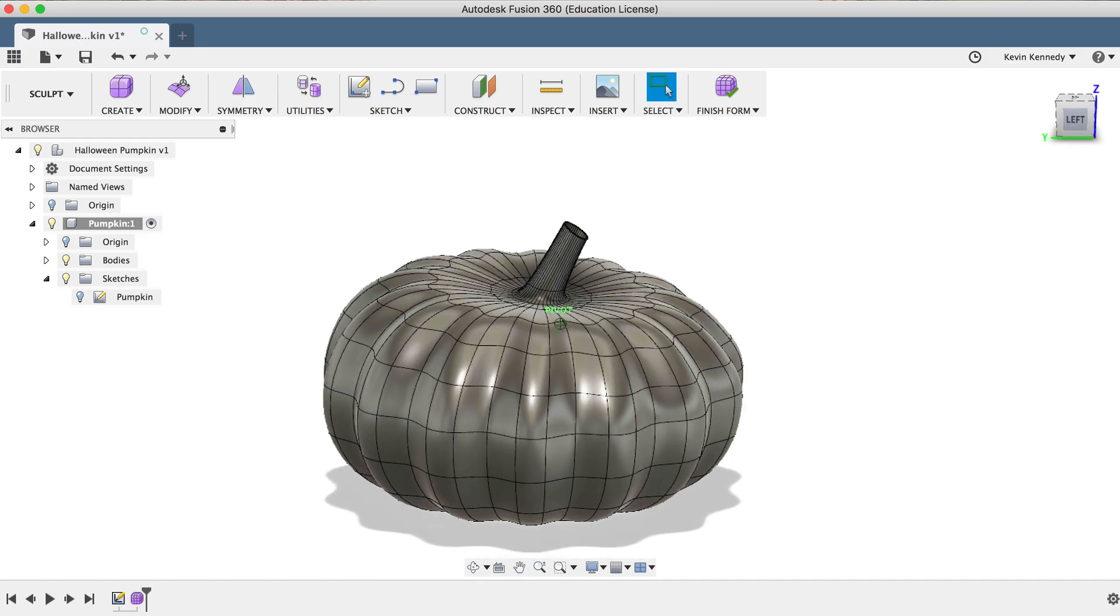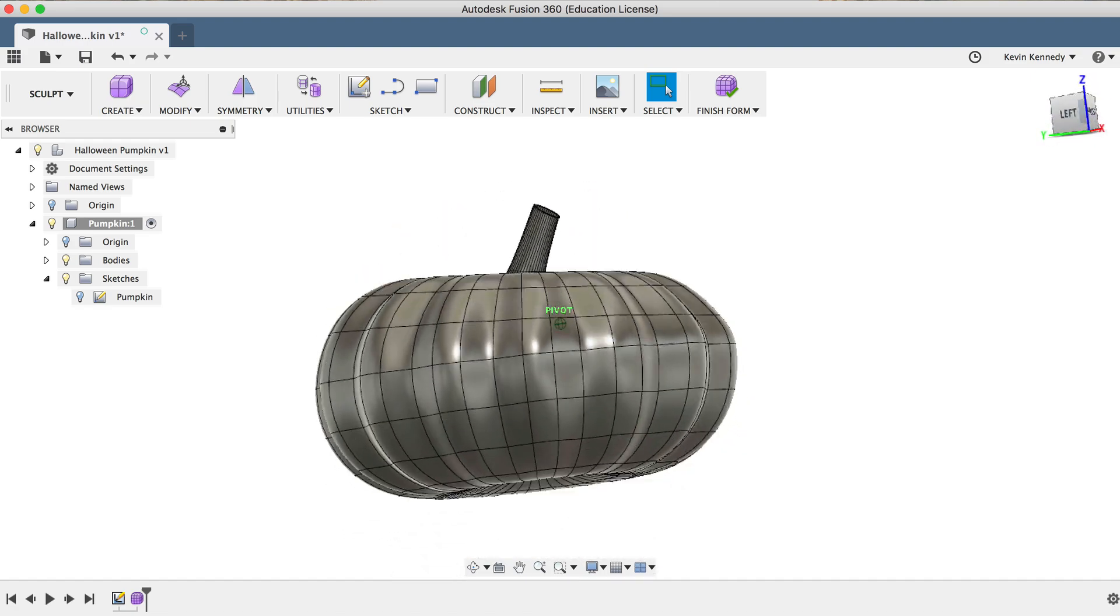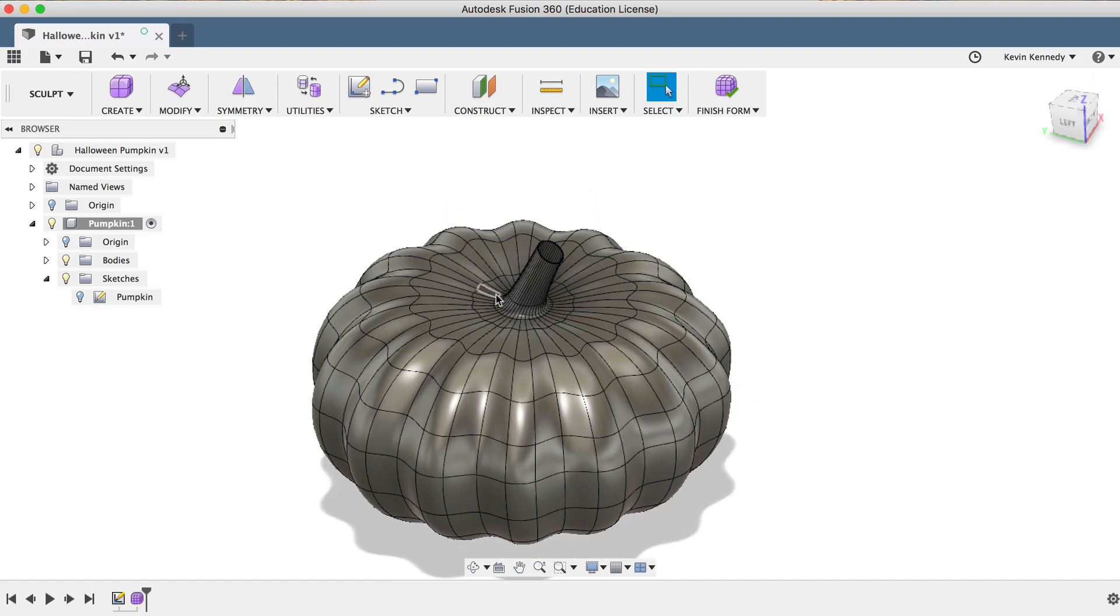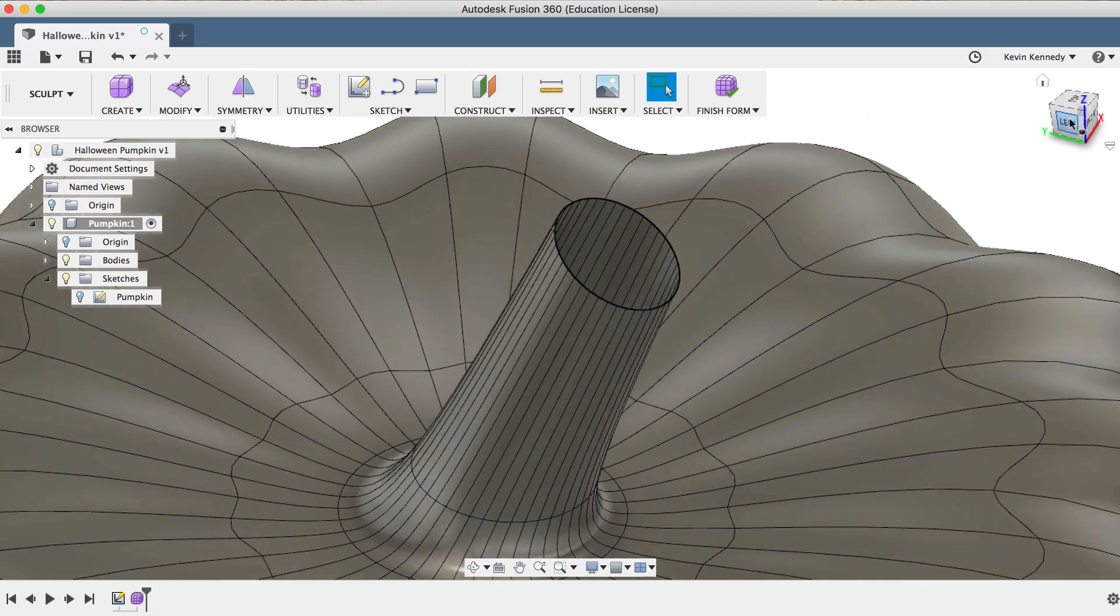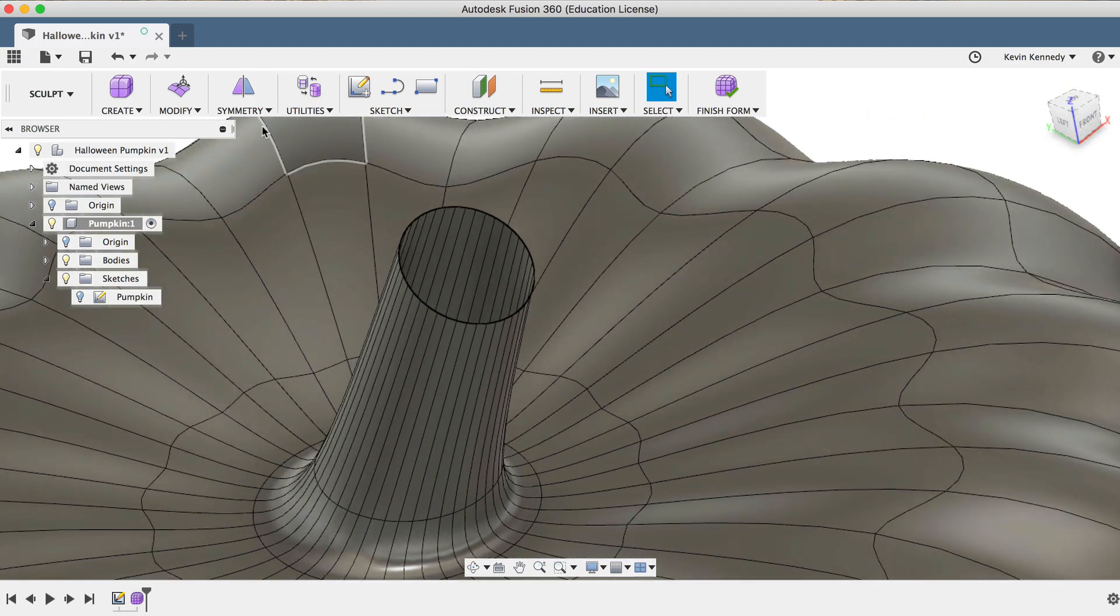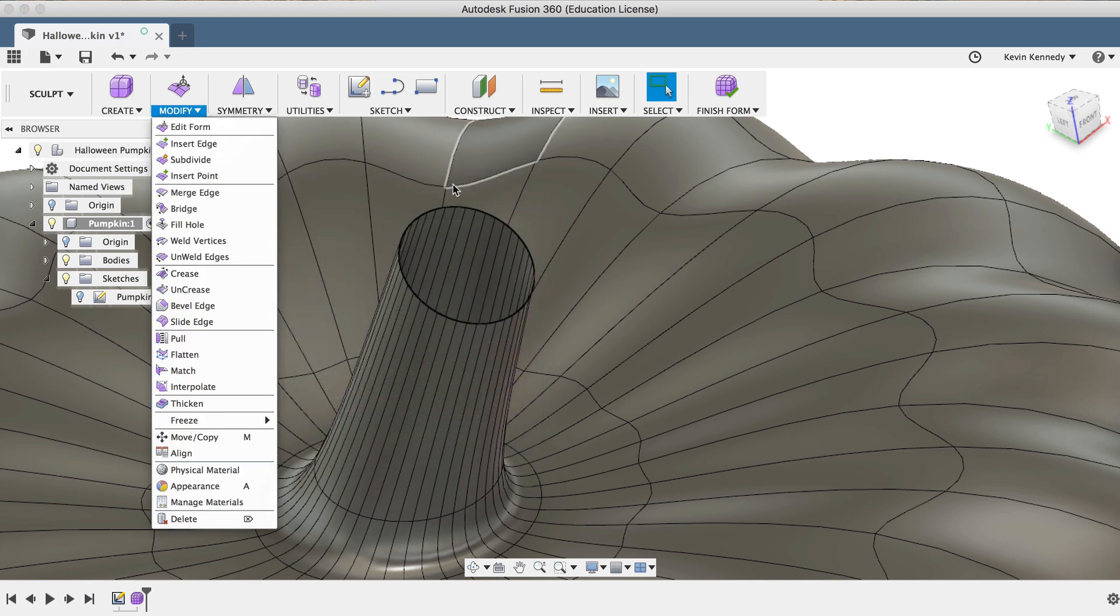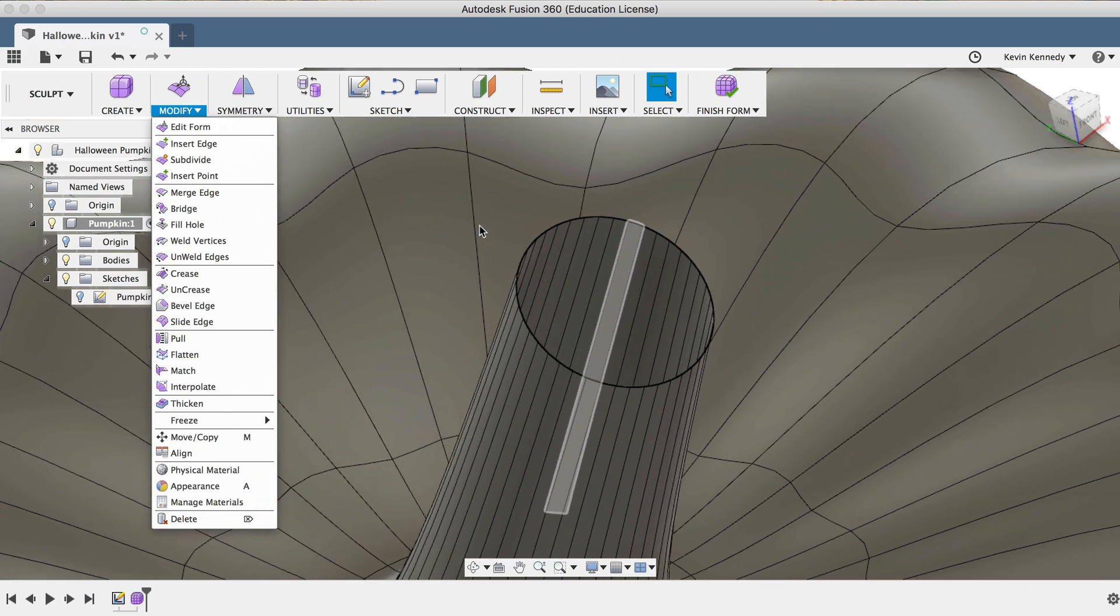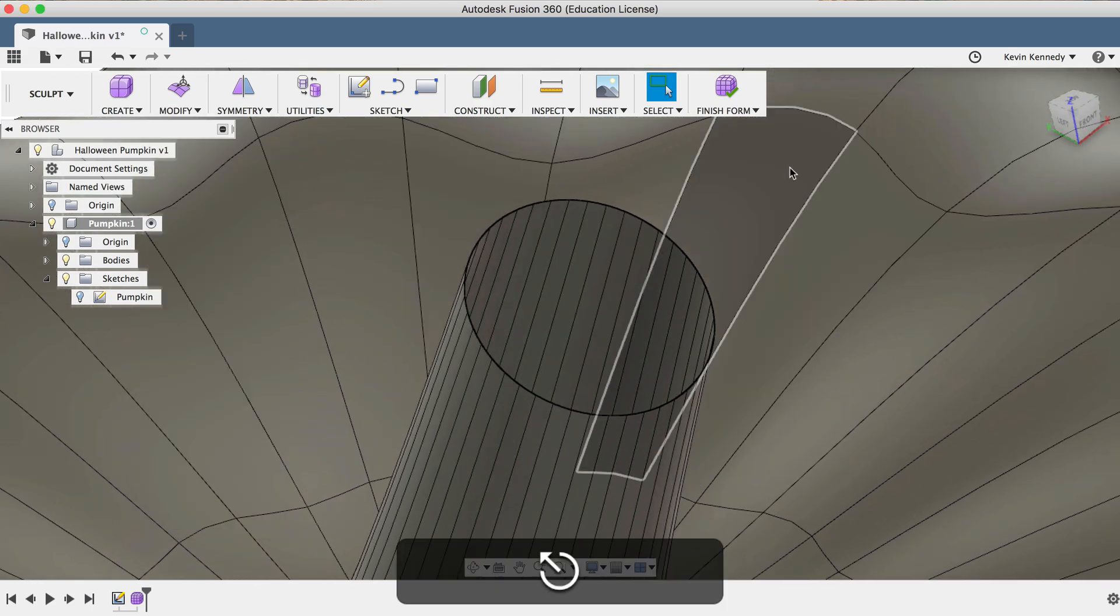Now to wrap up this tutorial, there are a few quick things we'll want to do. First off, we'll want to fill the gap in the stem of the pumpkin. So in some T-spline scenarios, we would be able to use the Fill Hole Modify command, but unfortunately, if you move your stem around, it's going to cause some intersecting T-spline errors, which won't let us convert this model to a solid body.